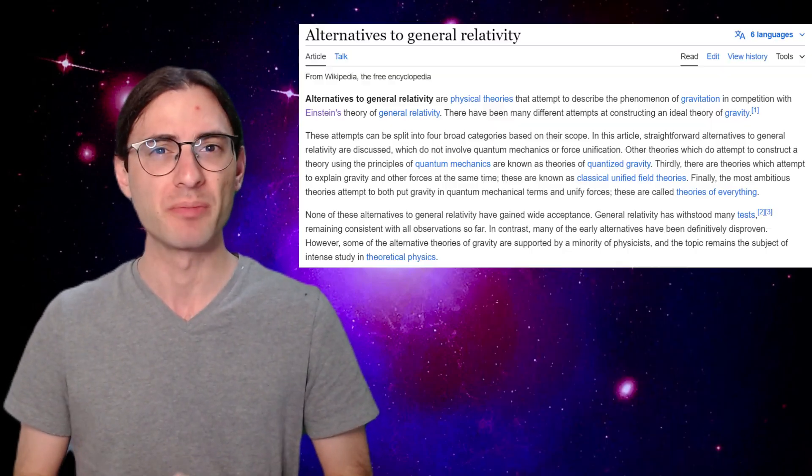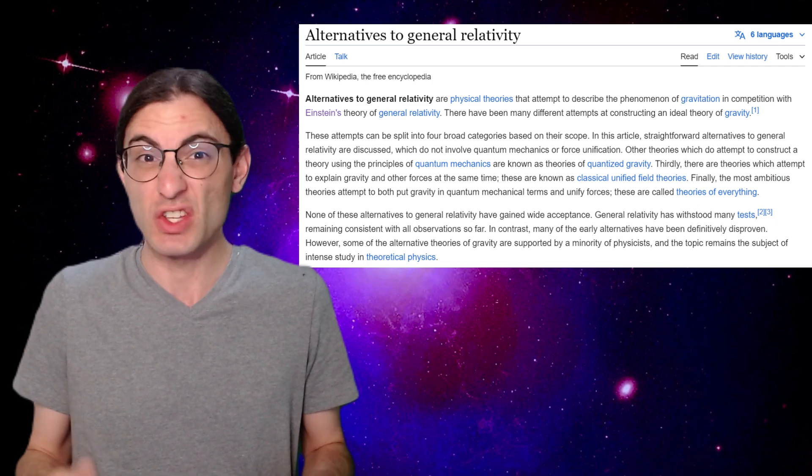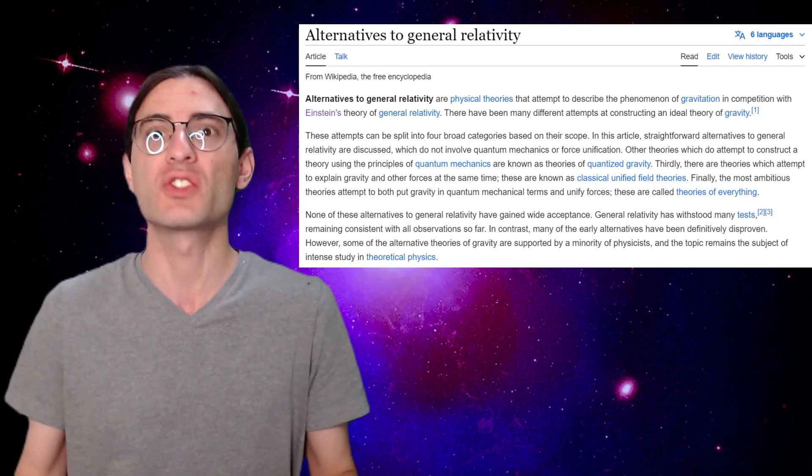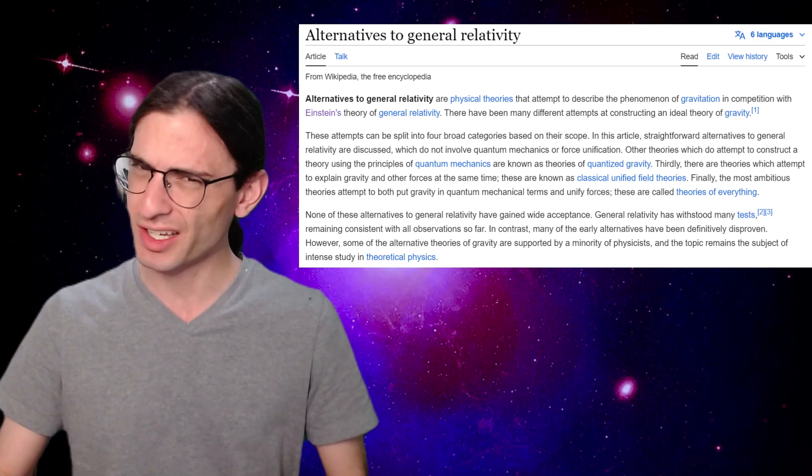If you're into science, you've probably heard of both Newton's and Einstein's theories of gravity. But did you know that there's so many more than that? In fact, there's dozens. Let's take a look.